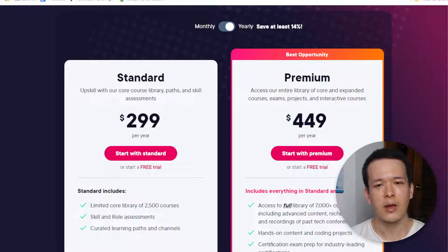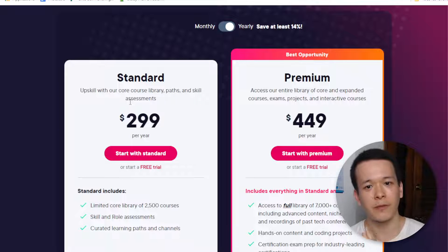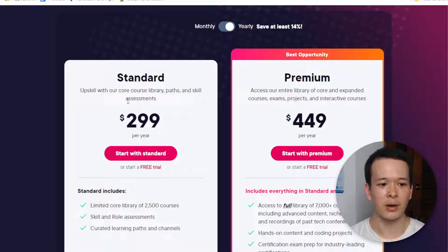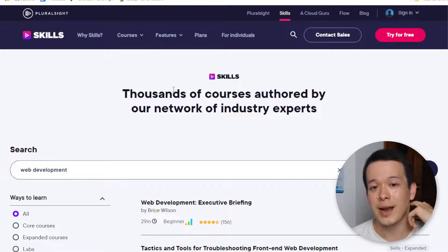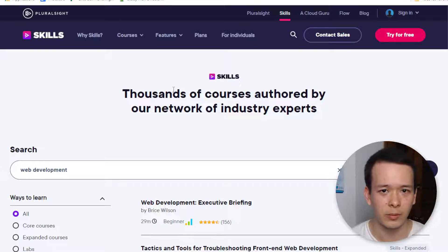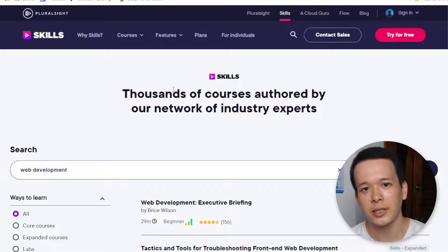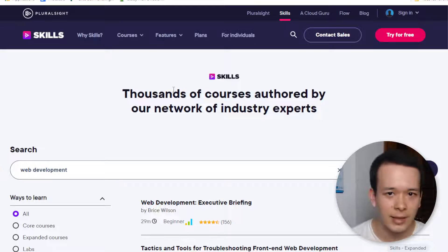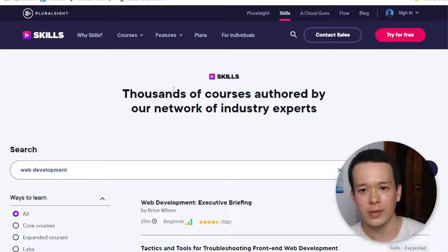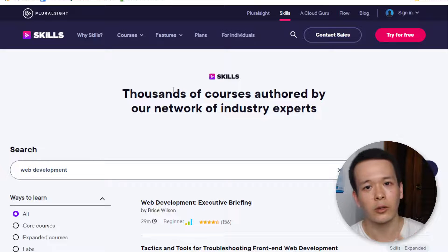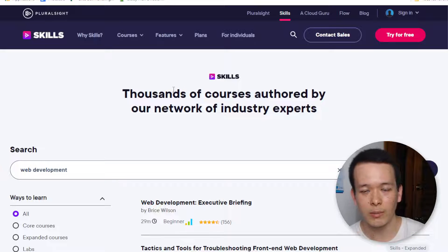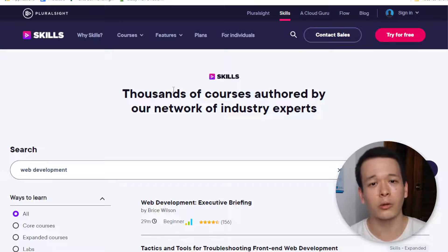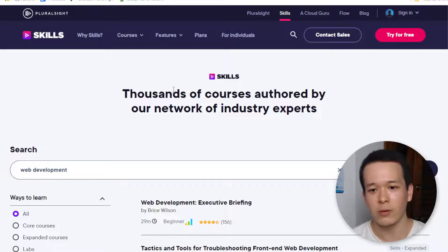Pluralsight's main differentiator is hands-on learning. The big problem with hands-on learning on YouTube, for example, is that they tell you to set up a framework and there's so much setup involved. It gets very complex depending on your machine — whether you have a Mac, Windows (maybe not the right version), or Linux. There are always issues with the setup, and that's where Pluralsight's labs really shine.